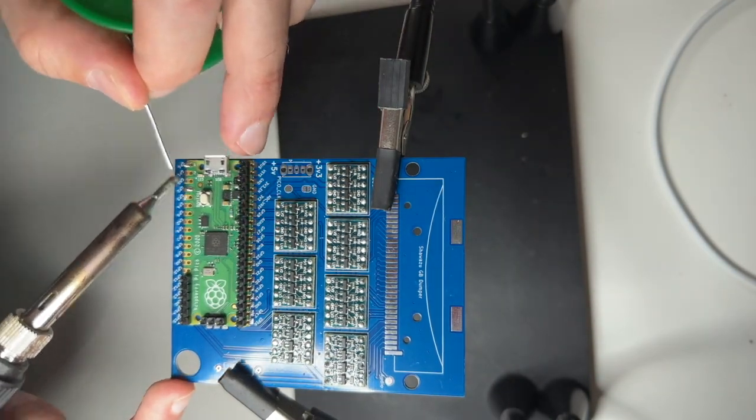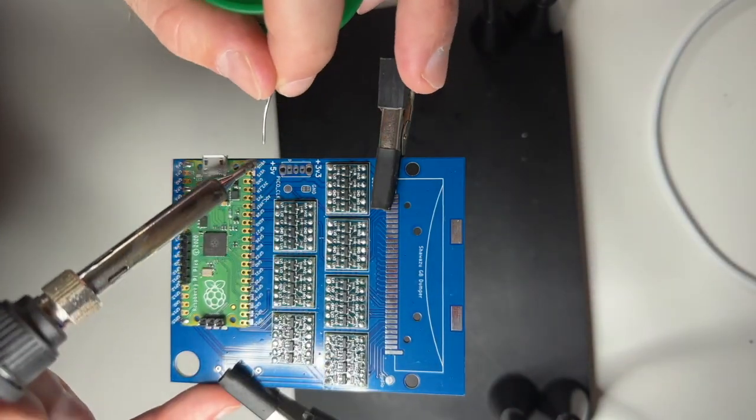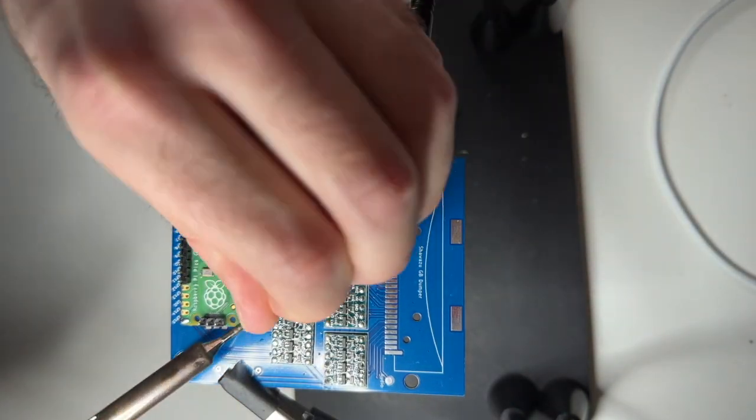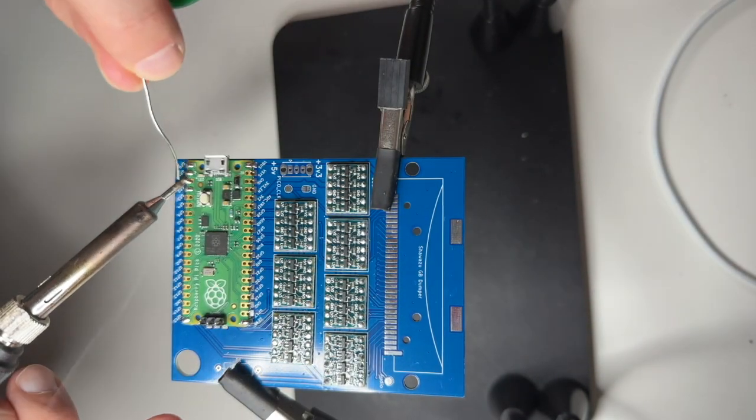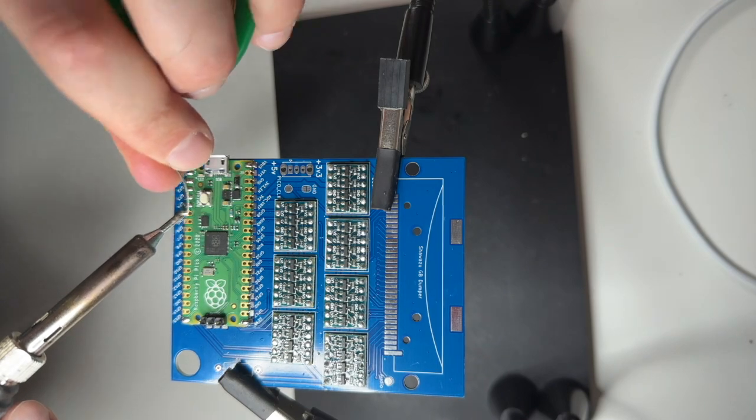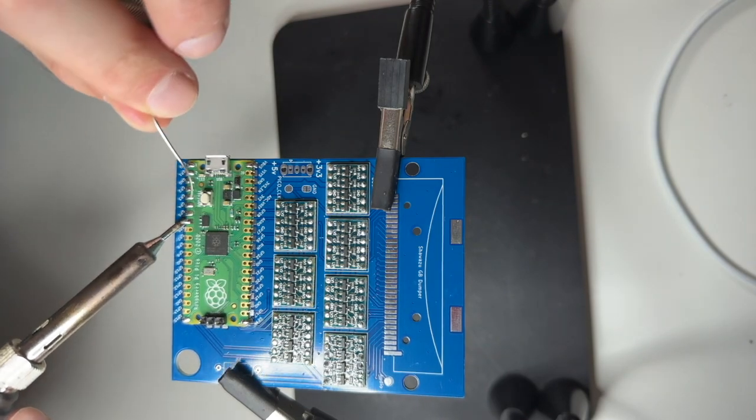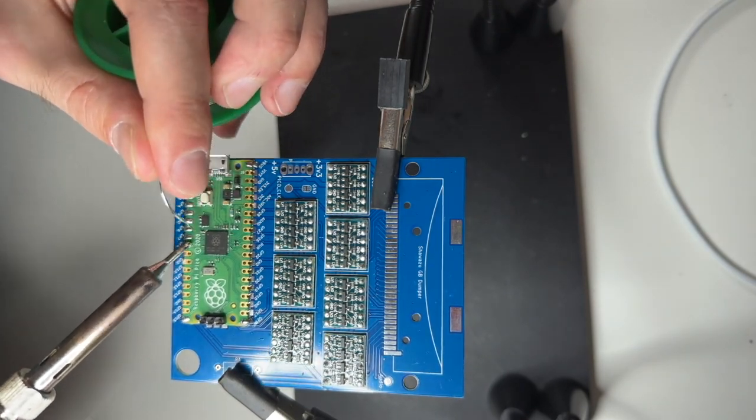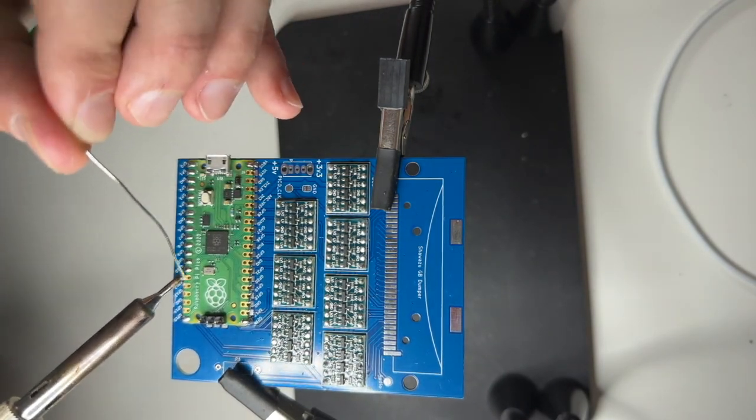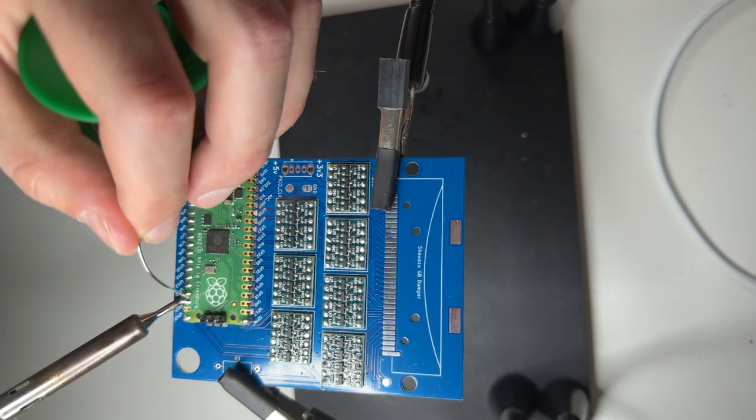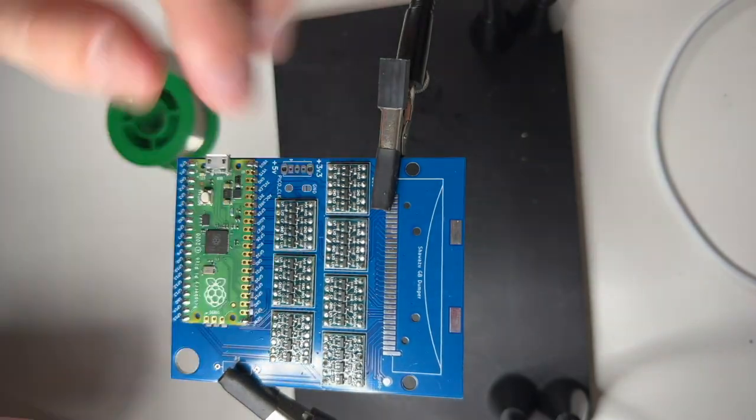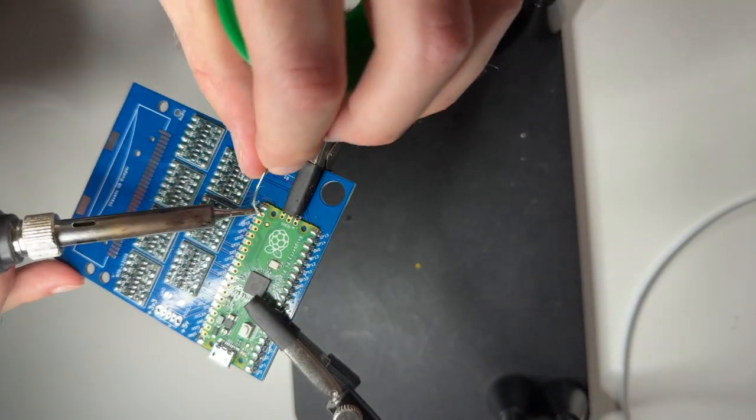Next up what we want to do is solder the Pico. We can again insert the jumpers just to hold it in place. And then just put on the solder, fix it on a couple edge points on the corners, and then just put on the solder and solder it on directly.